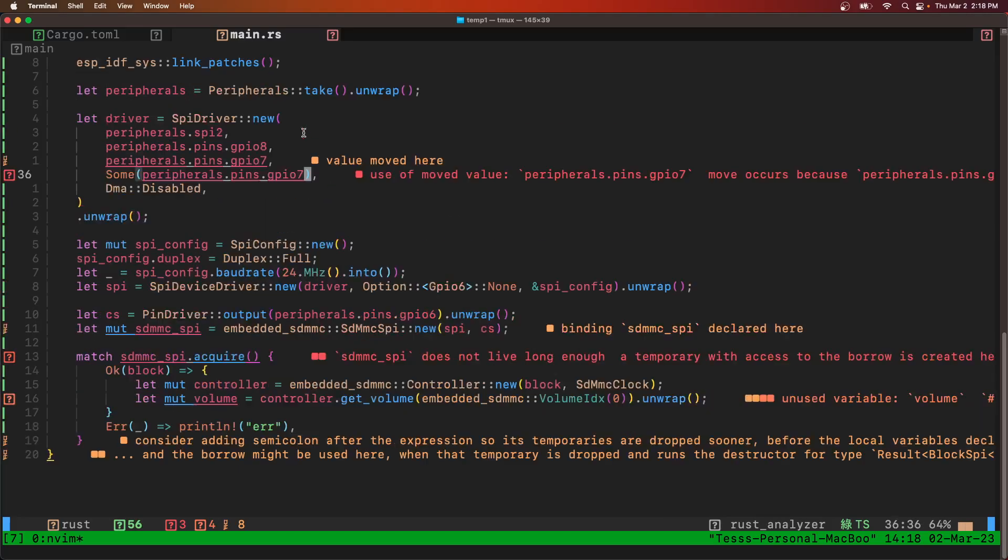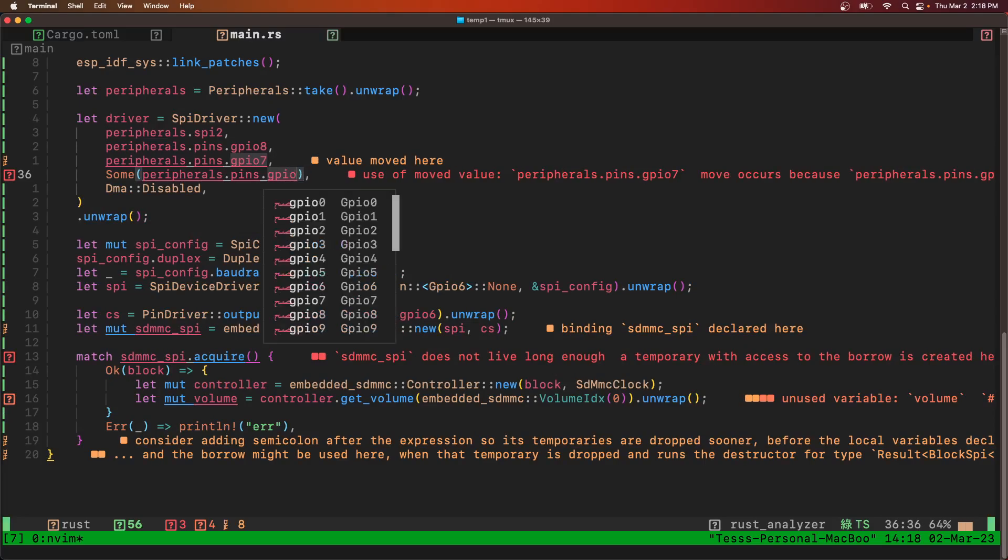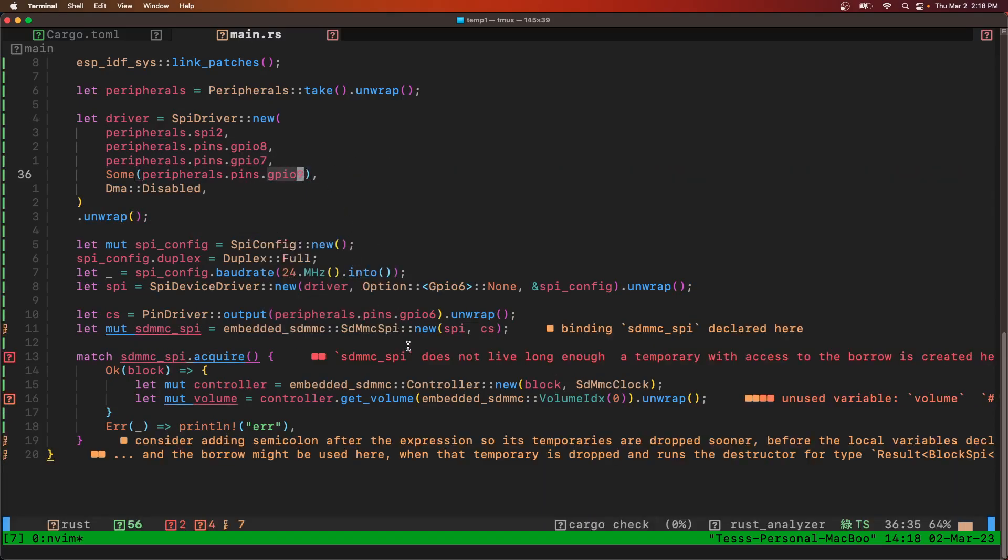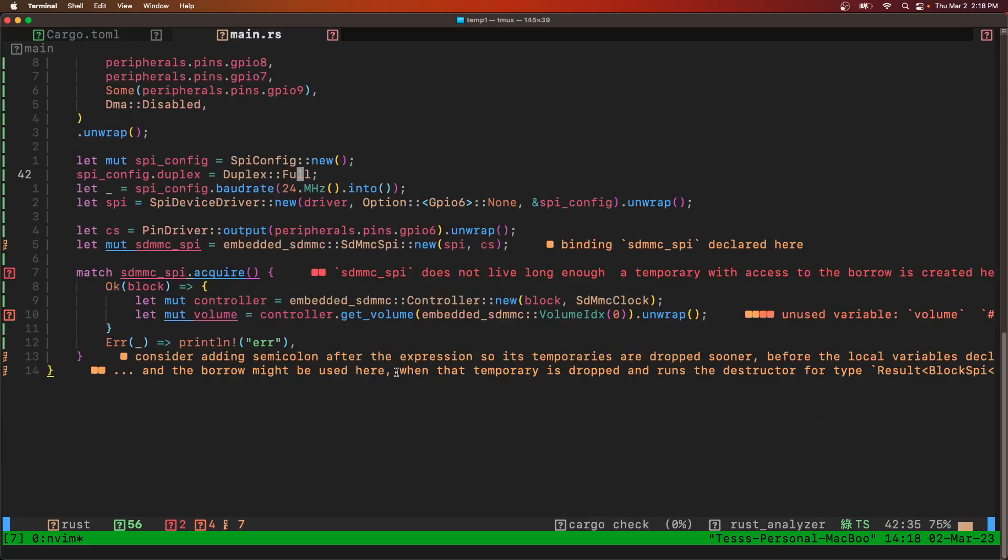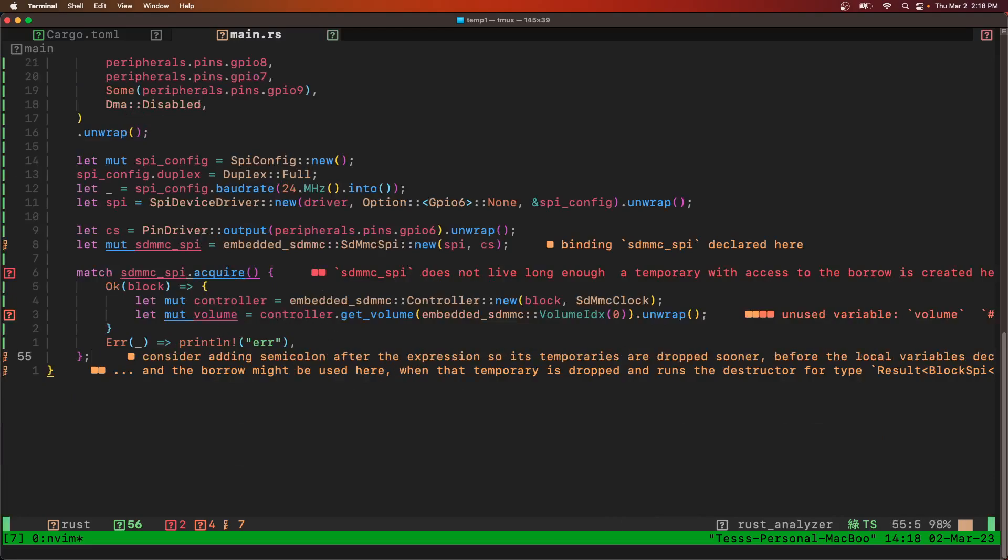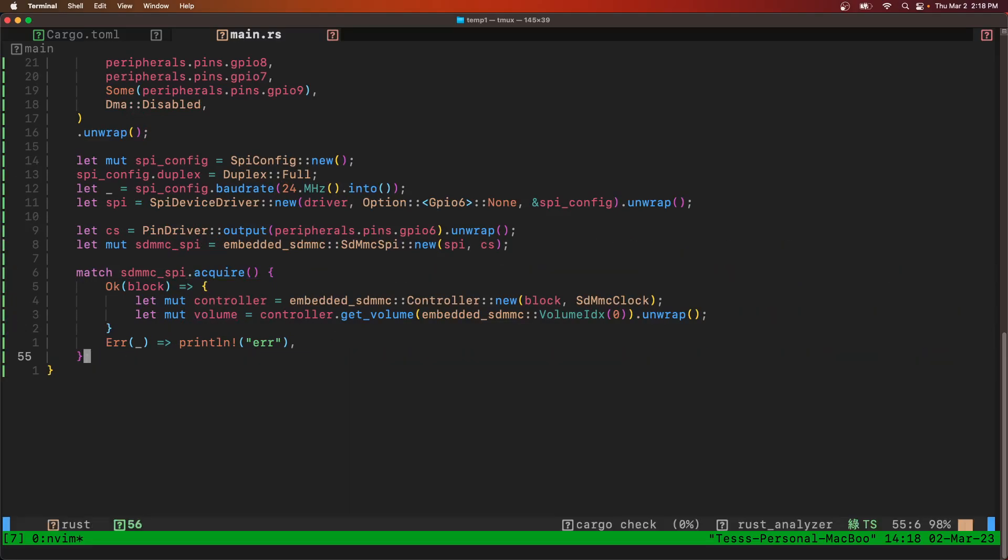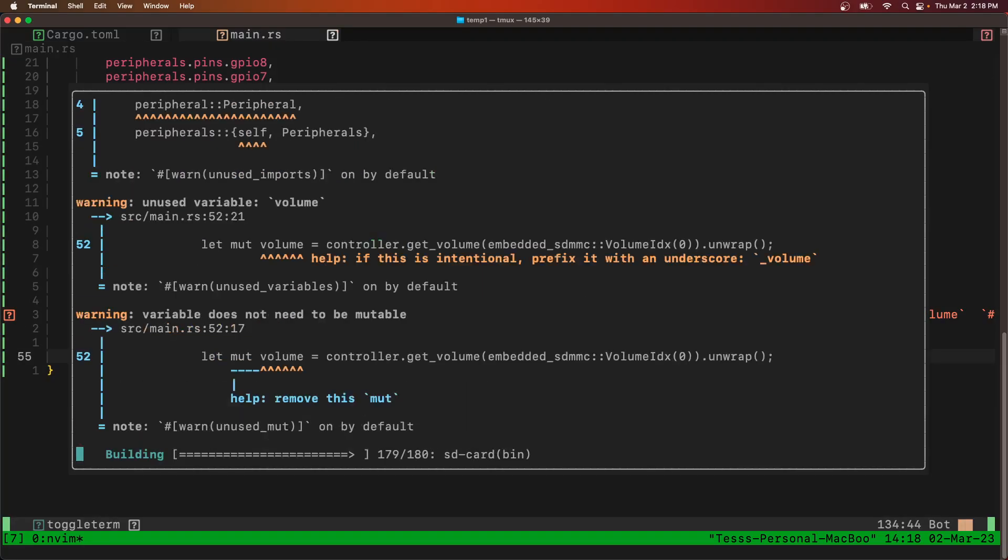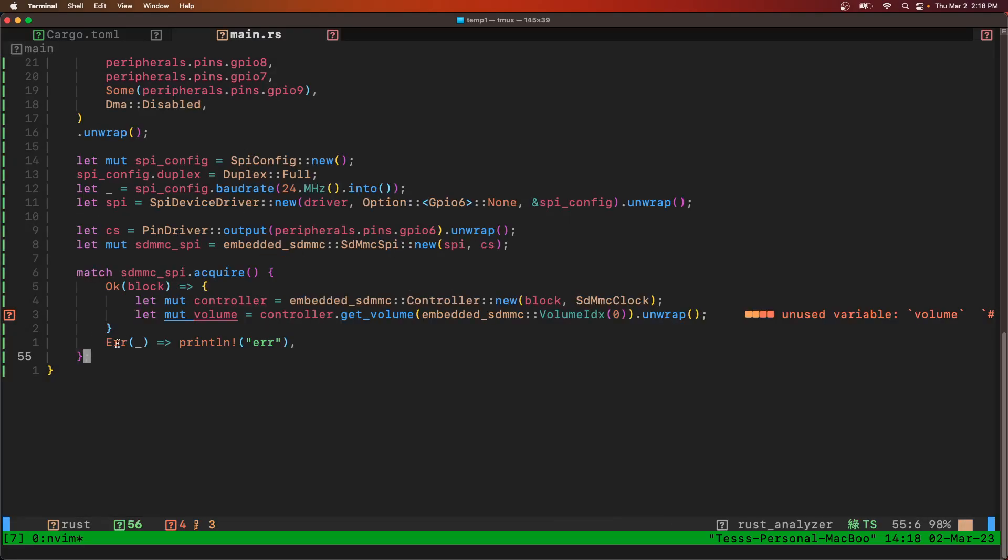And this is GPIO 9, not GPIO 7. Great. So let's try to build again.